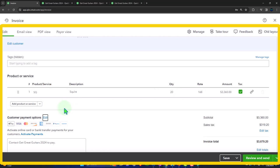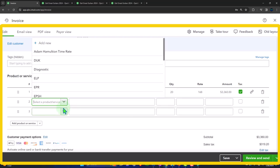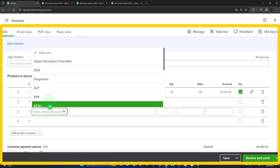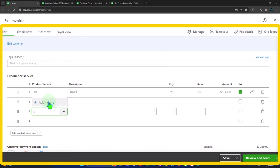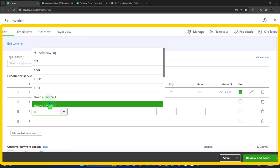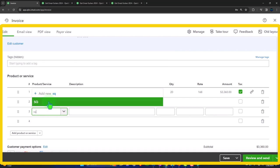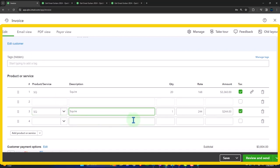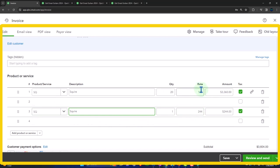And if I add a line, let's do another one, SQ, Squire, then it there's the sales price. So it pulled it in at the cost. That's the problem.